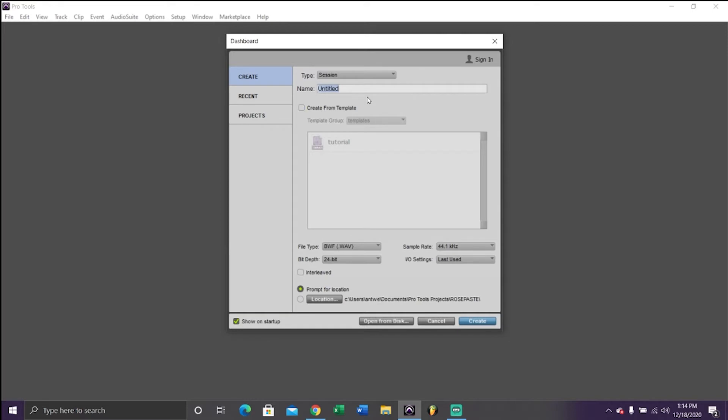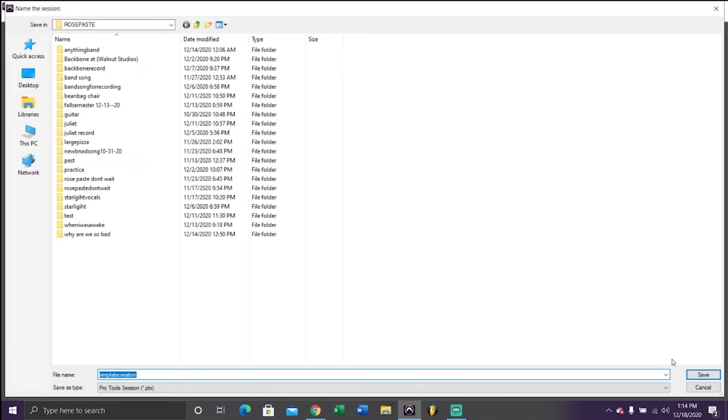When you open Pro Tools, you're going to be prompted with this window. Make sure it's on session. We're going to create a file, but just call it something random, like template creation or something. All we're going to be doing here is just creating the template.